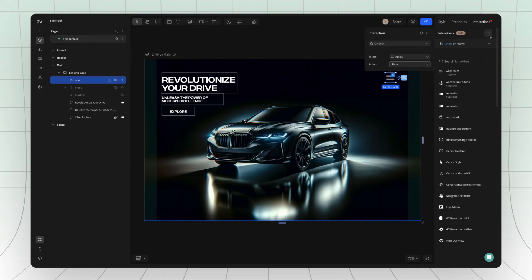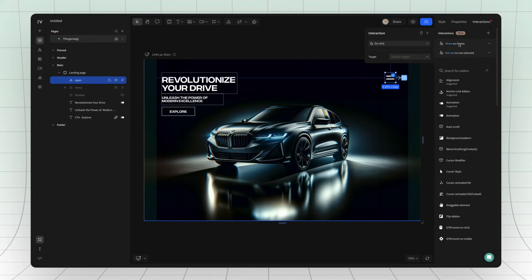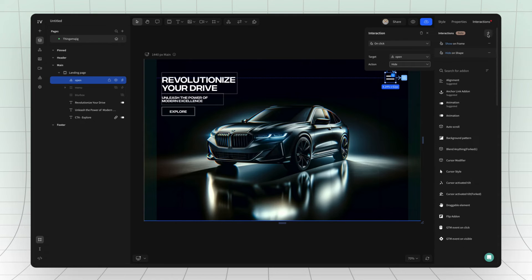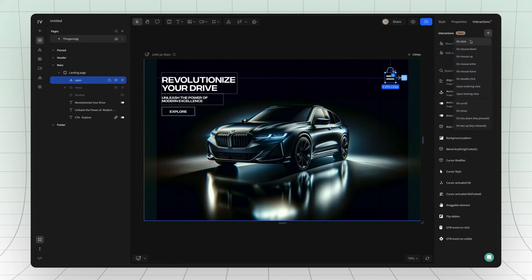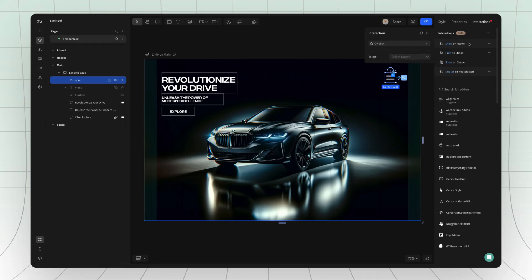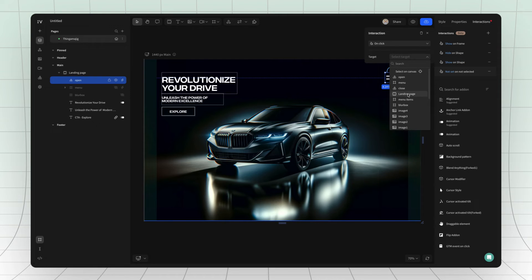The second interaction should be hide the open menu icon. The third one is show the close menu icon. And the fourth will be show for the blurred layer.